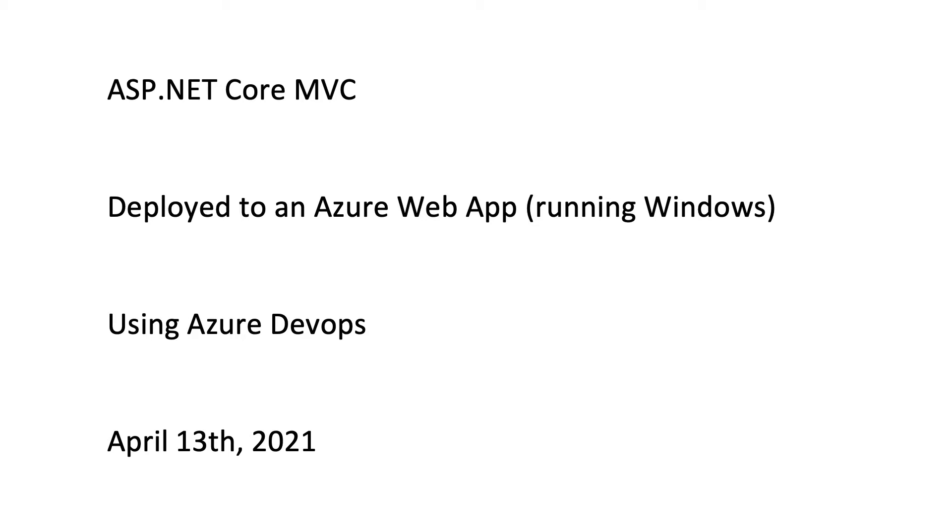In this video, I am going to create a .NET Core MVC project, deploy that project to an Azure Web App running Windows, and manage the source and deployment through Azure DevOps Source Control and Pipelines. This screencast was made on April 13th, 2021, so if you are watching this much later, it's very possible that something has changed significantly.